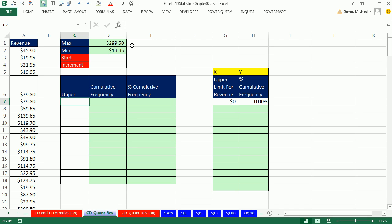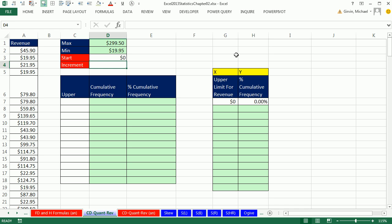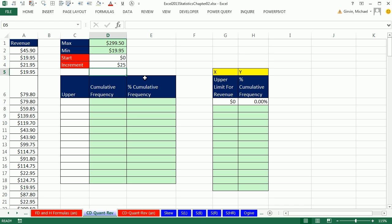I've already done the max and the min. Min, about $20. Max, almost $300. So I'm just going to make the start and the increment for these upper values. I'm going to say an increment of $25, and I'm going to start at 0. So 0 and 25.